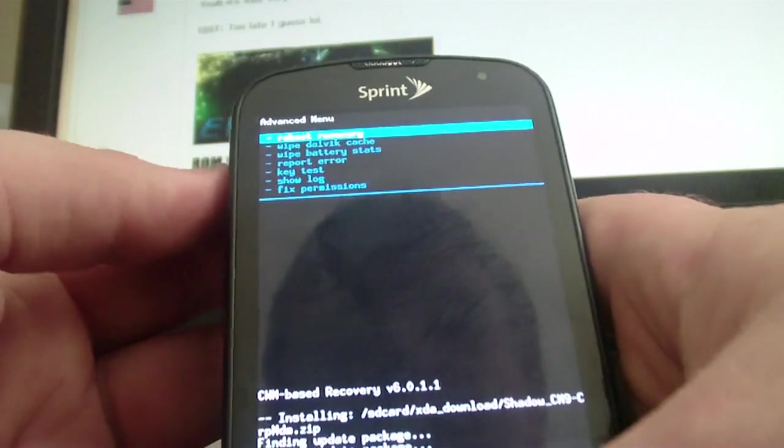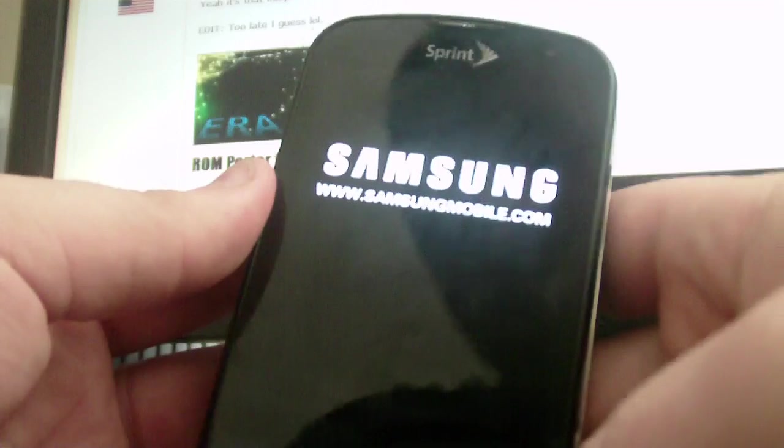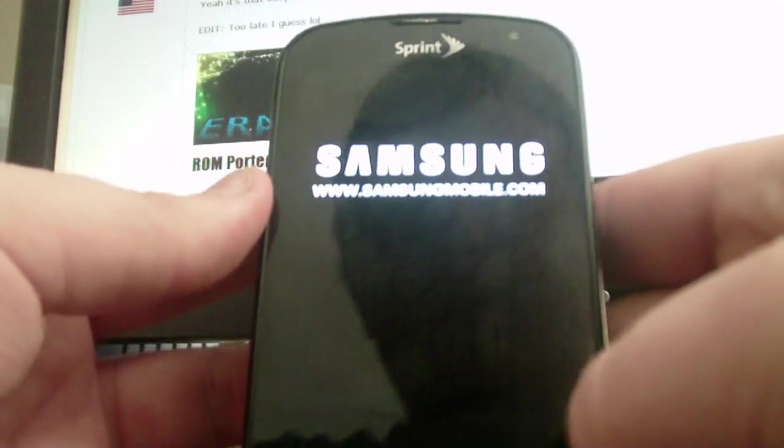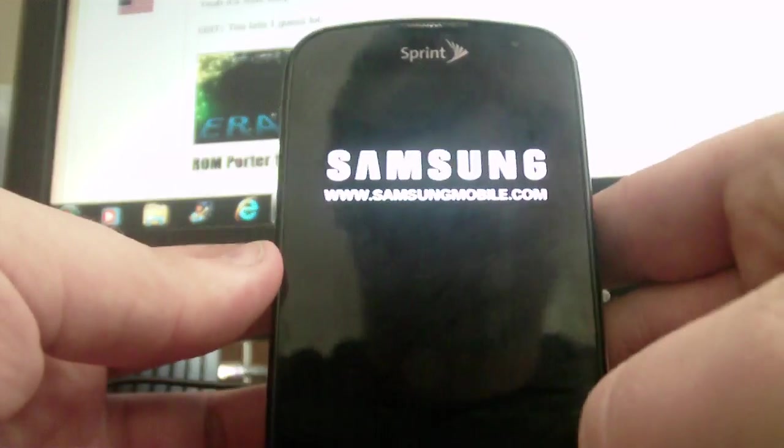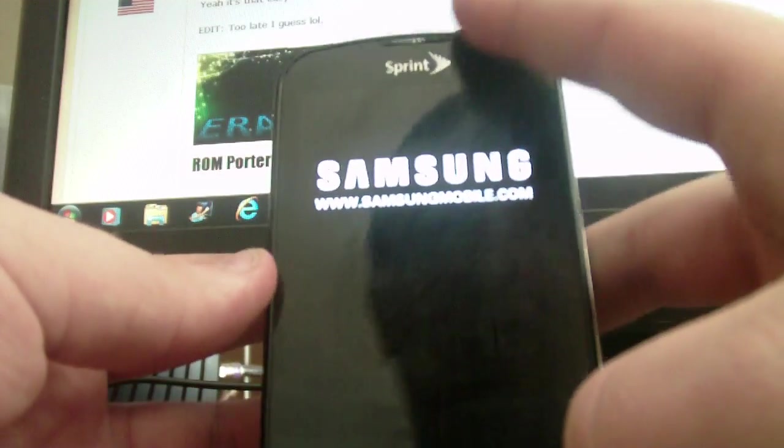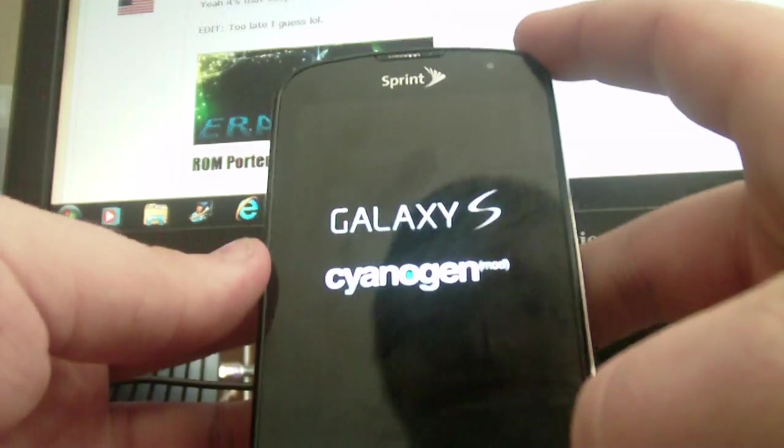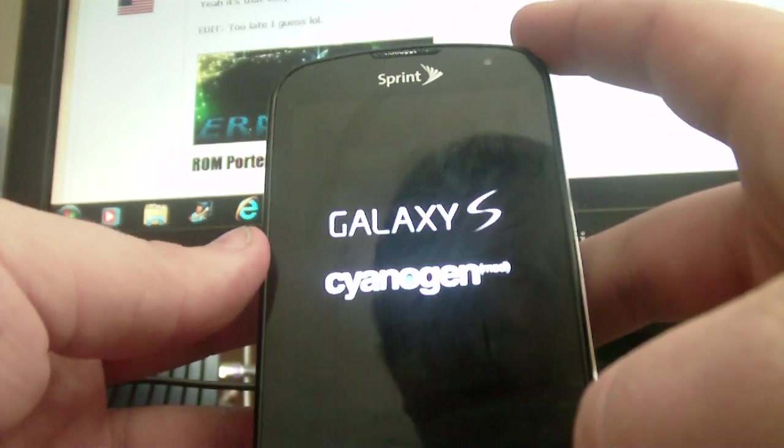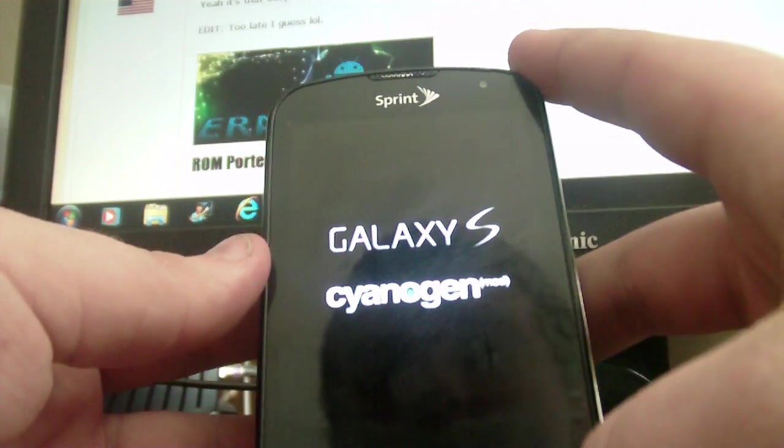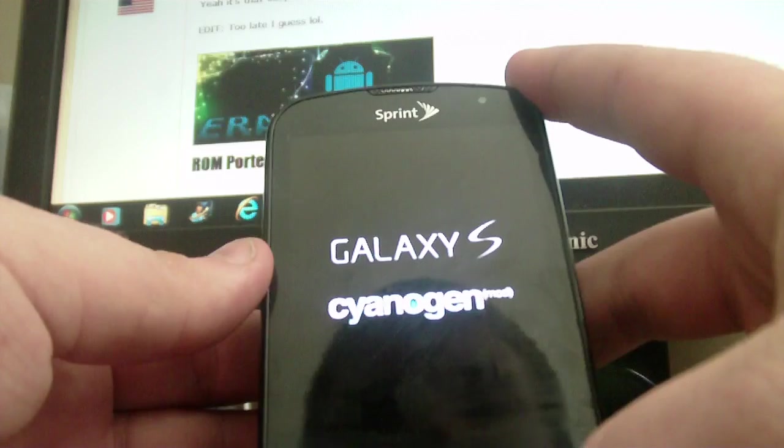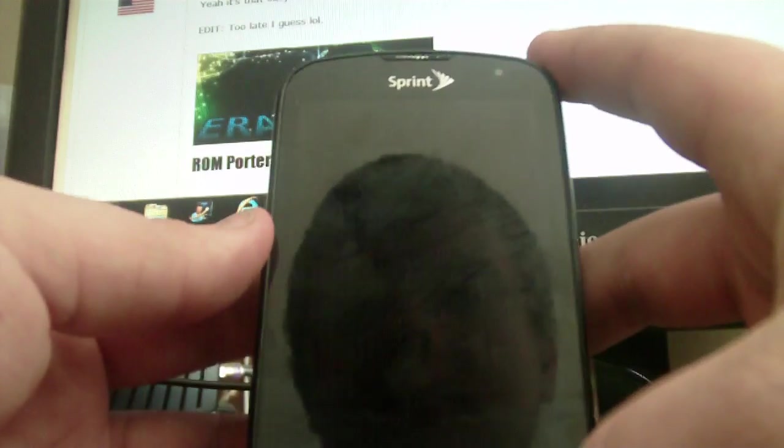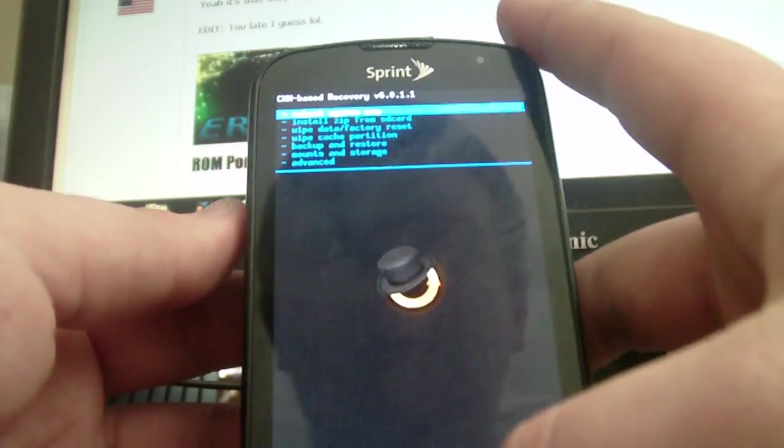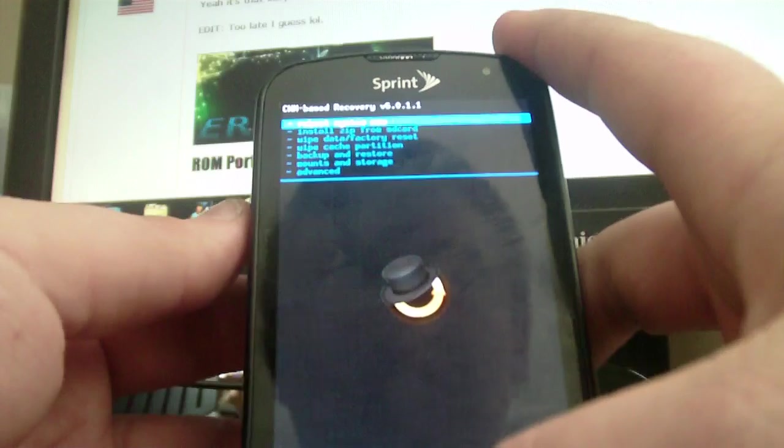And then after that, you're going to go to advanced reboot recovery. And it's going to reboot to the recovery that was flashed on the kernel, which should be like 6.007. No, this one's 6.011.